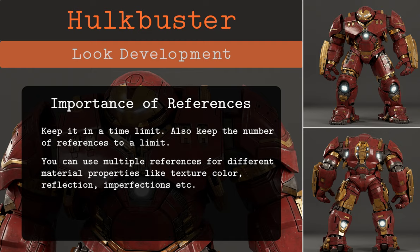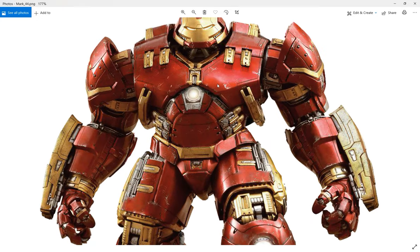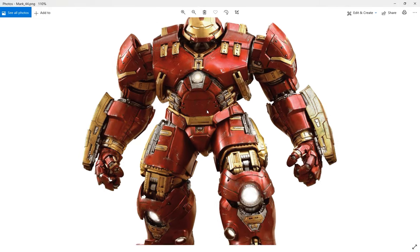You can collect various references for various properties — for example one reference for color and another for reflection properties. This is the main reference I've used for the Hulkbuster look development. You can see we get a good judgment on the reflection details, the color, and some imperfections like scratches, dirt, and smudges. This was the main reference used for the material properties.